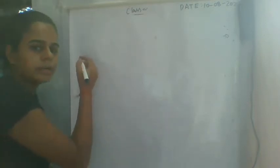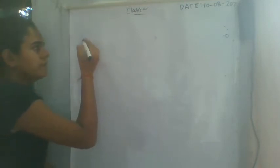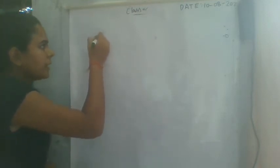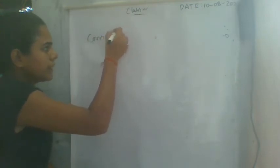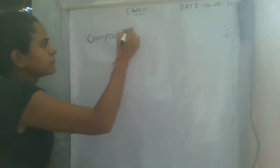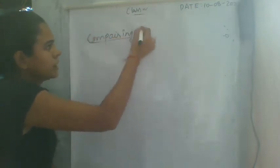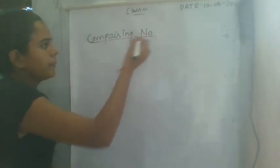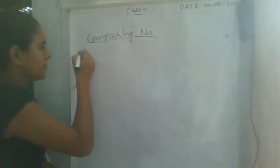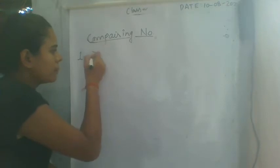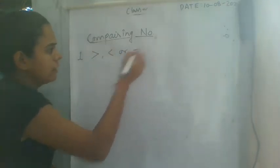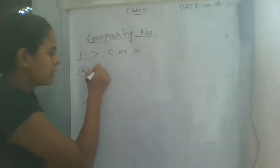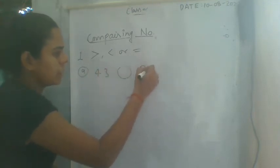Comparing numbers, okay? Comparing numbers, what are you going to write? Question number 1, you can write sign, okay? So this is a question. You can write 43, and then here we have 34.